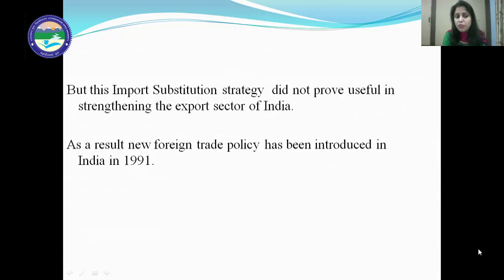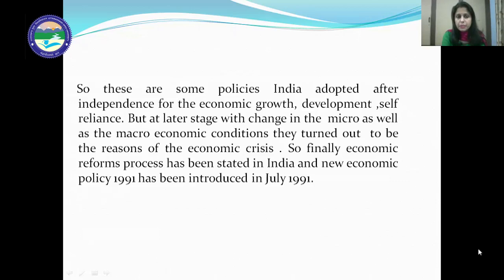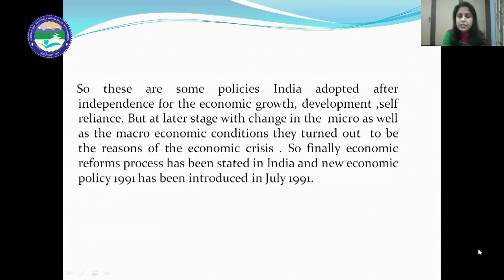As a result, new foreign trade policies were introduced in India in 1999. These are some of the policies India adopted after independence for economic growth, development, and self-reliance. But at a later stage, with the change in micro as well as macroeconomic conditions, they turned out to be the reason for the economic crisis. Finally, the economic reform process was started in India and the new economic policy 1991 was introduced in July 1991.